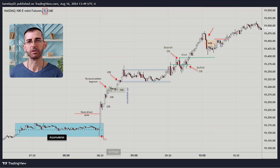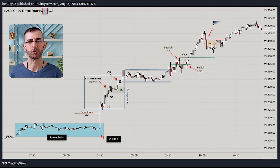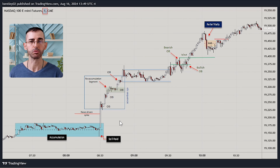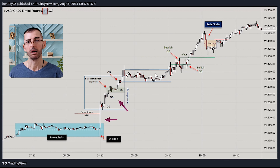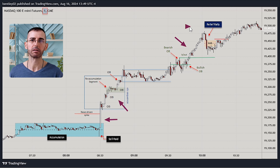All right, so in today's video I'm going to discuss a recent trade that was initially driven by a news catalyst, then confirmed by a sequence of order blocks and other price action patterns acting as a technical catalyst.